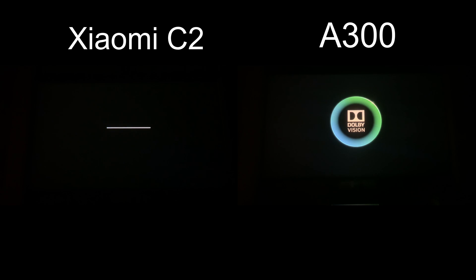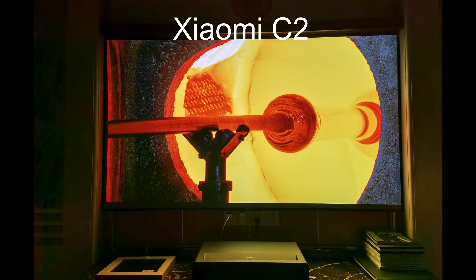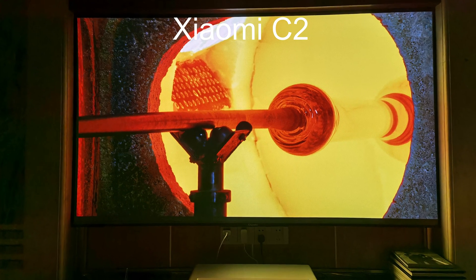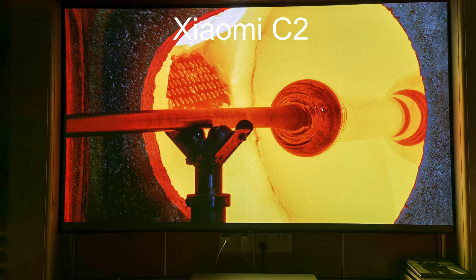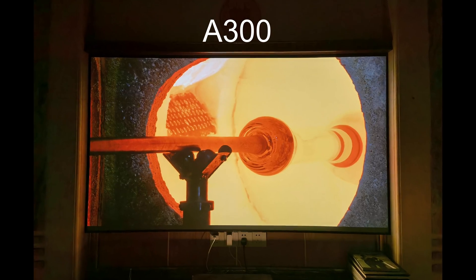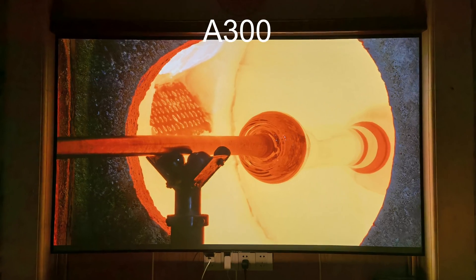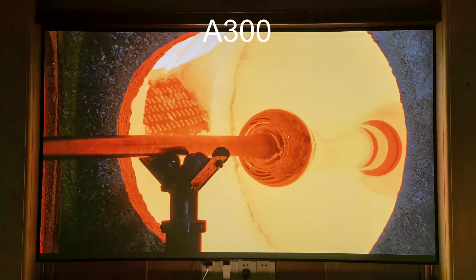On paper, Xiaomi C2 should have better color gamut since it uses ALPD RB+, which includes a red laser in the light source.